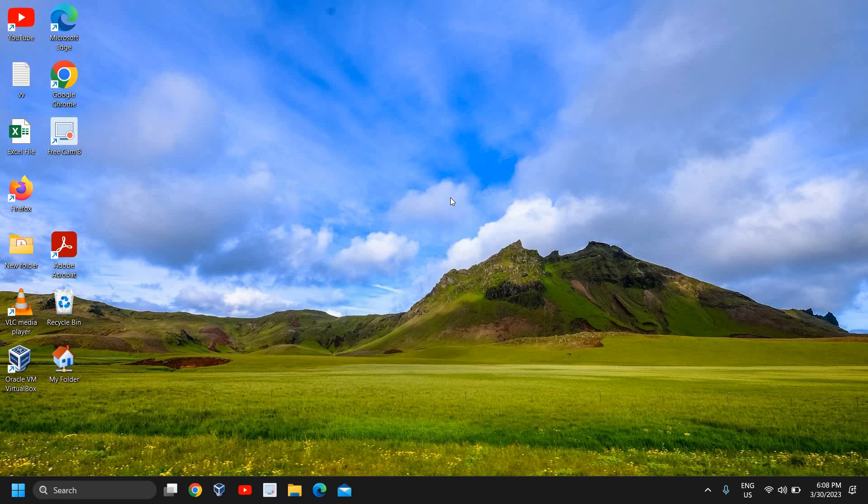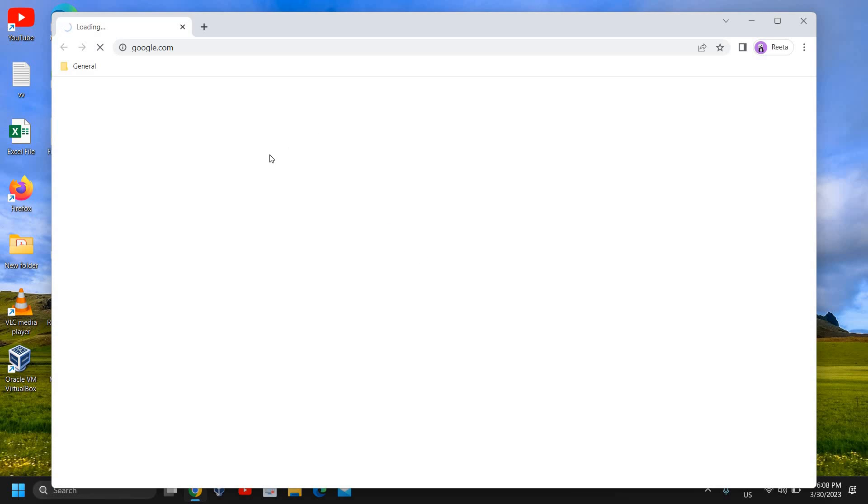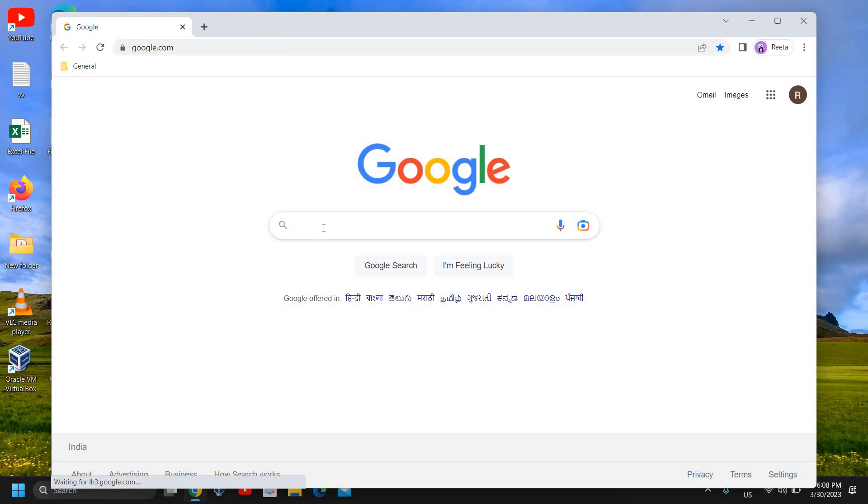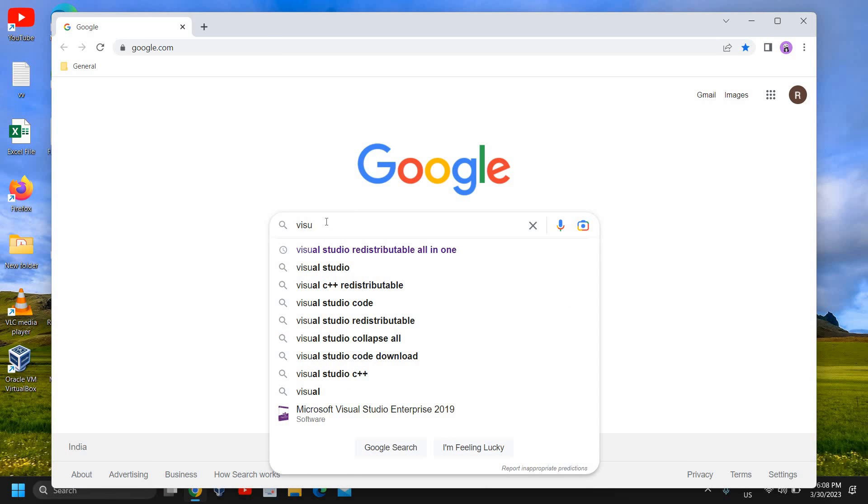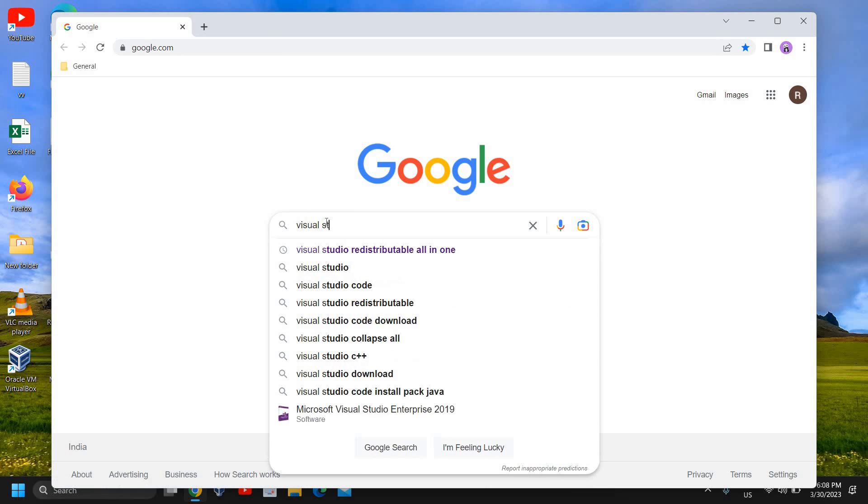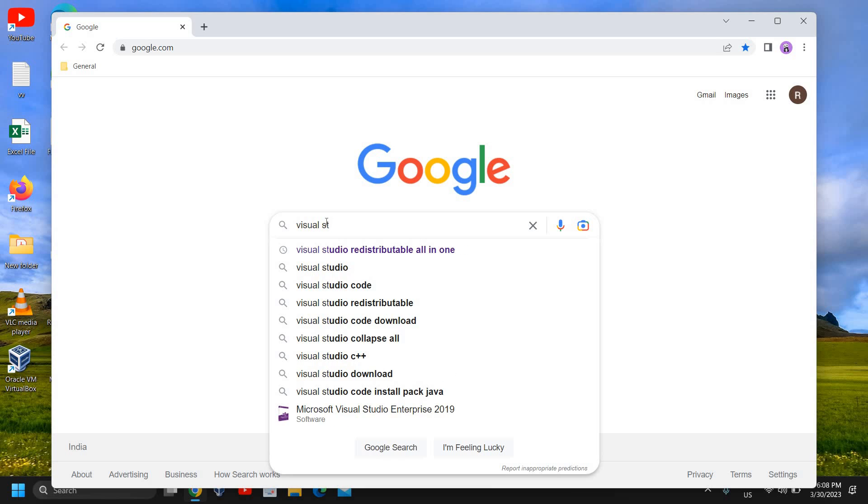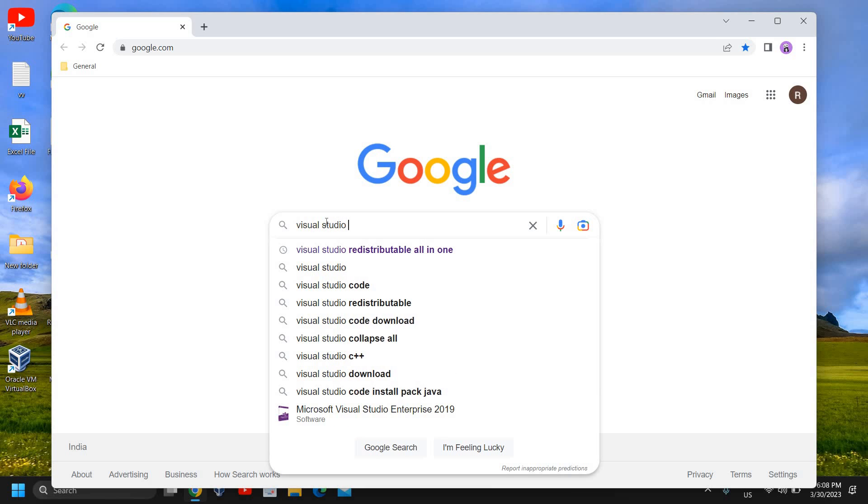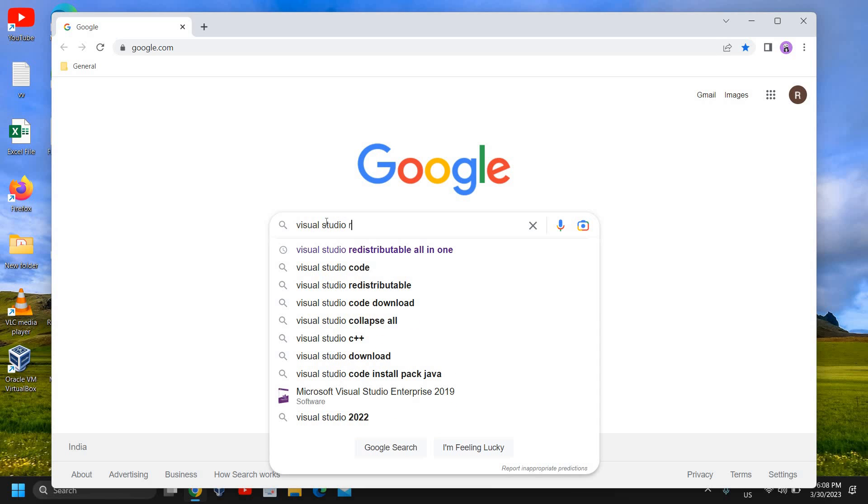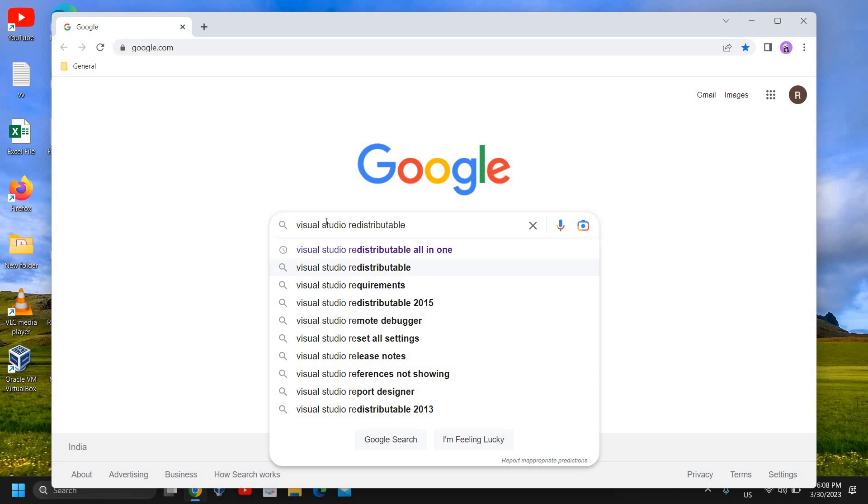This happens due to corruption, and if we do not have Visual Studio, the latest Visual Studio of Microsoft, we get this error. The very first thing is to open your favorite browser, and here you need to type Visual Studio Redistributable 2013.